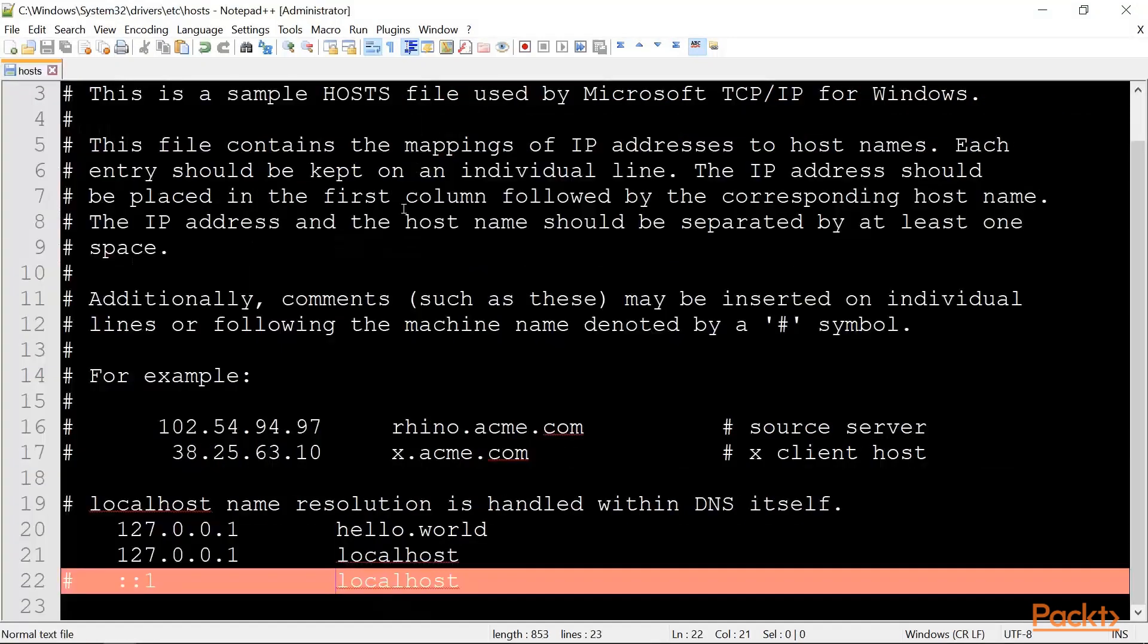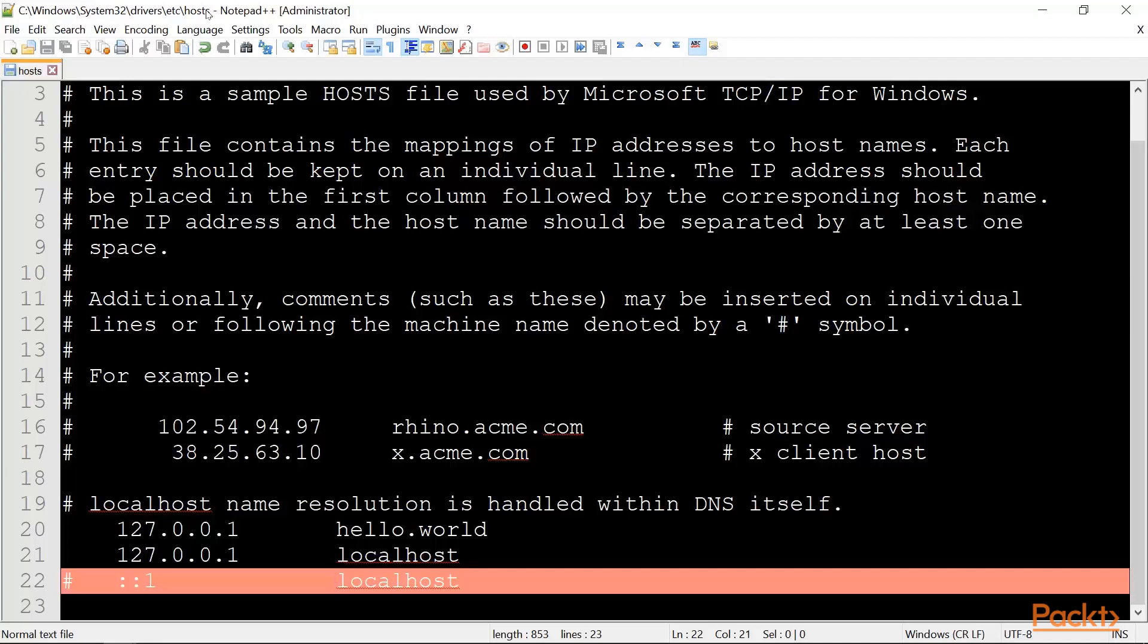Before we do that, let's take a look at the hosts file. In Windows, this is available under the path that you see in the heading. In Linux, it is usually under the etc directory.